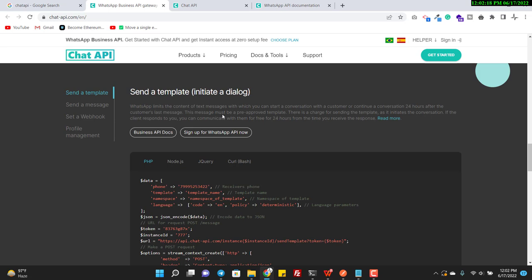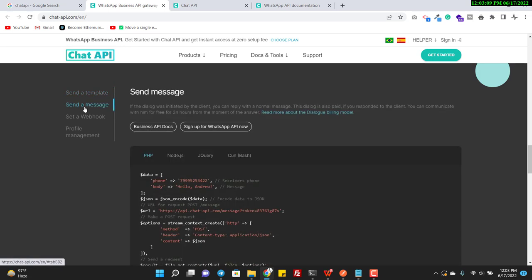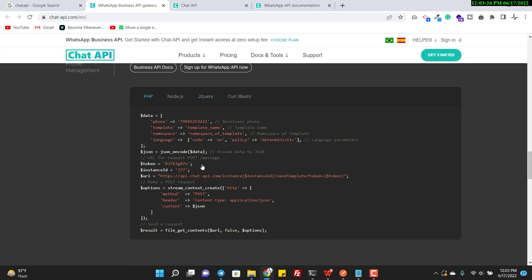The first time you send a message, it should be a template. You will create this template inside the chat API dashboard, then WhatsApp will review your template and either accept or reject it. A template is essentially an approved message from WhatsApp — your initial first message to your customer. After sending a template, you can then send normal messages. This is how WhatsApp works, and chat API now follows these rules.